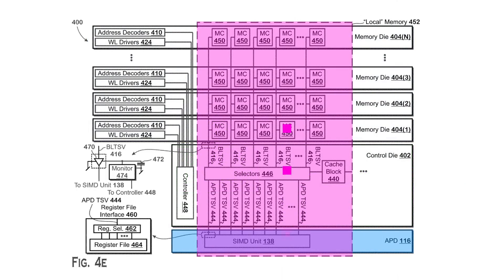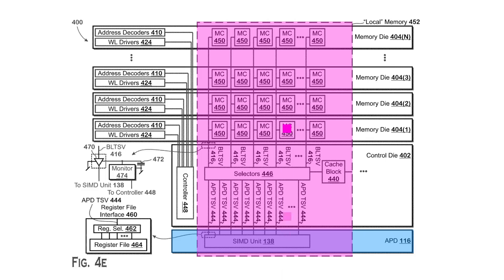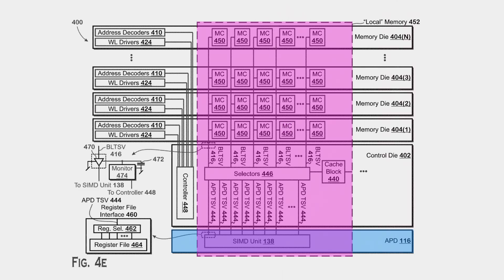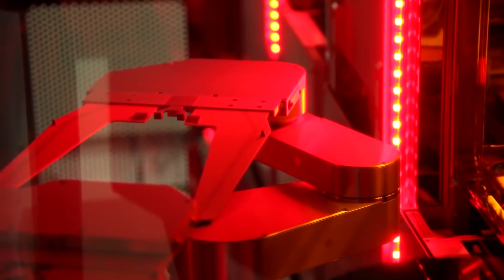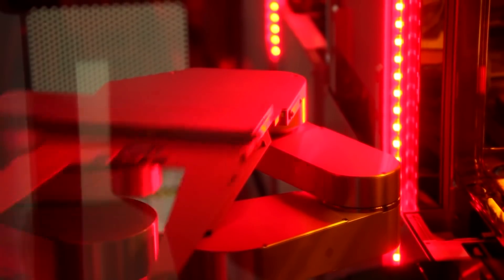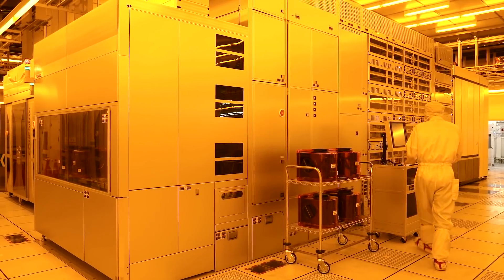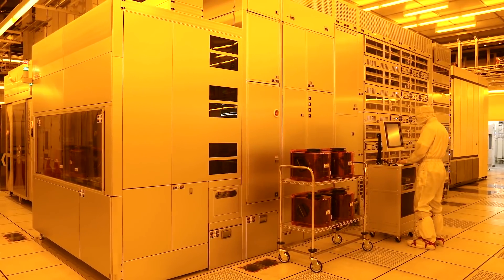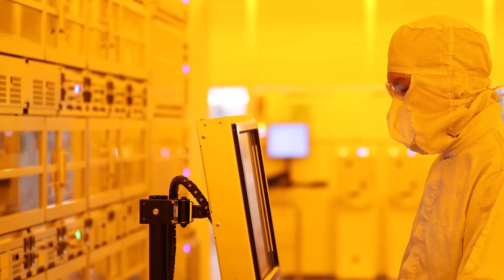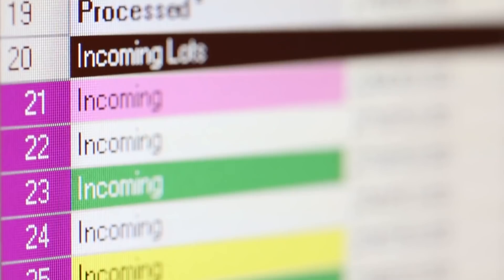There is an open highway for 3D stacked APUs to have really high levels of performance, basically matching several discrete components but in a tightly integrated package. With the memory bandwidth problem solved, the next obstacle is of course thermals.